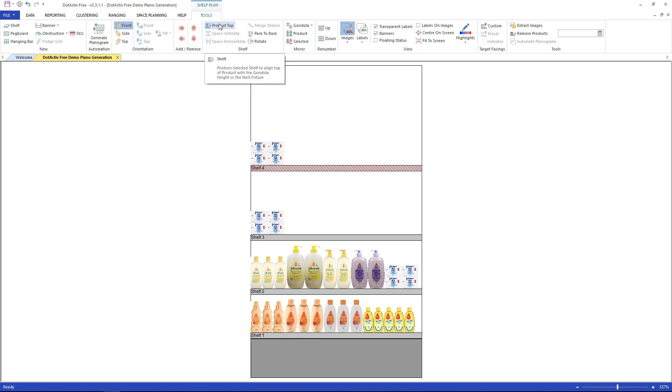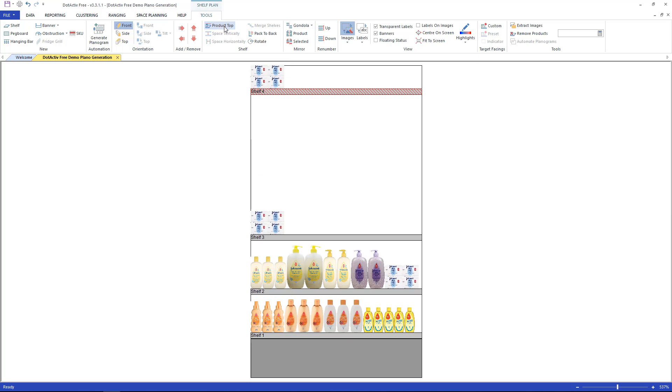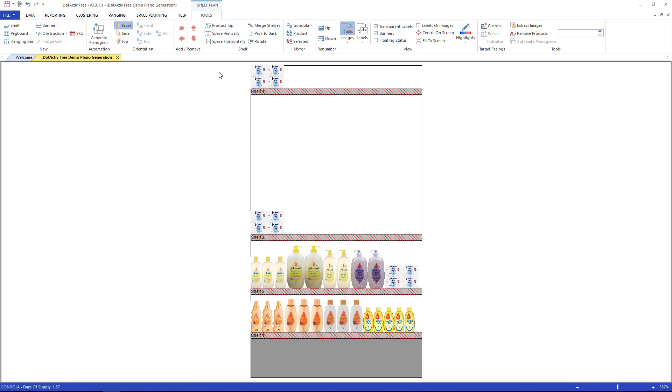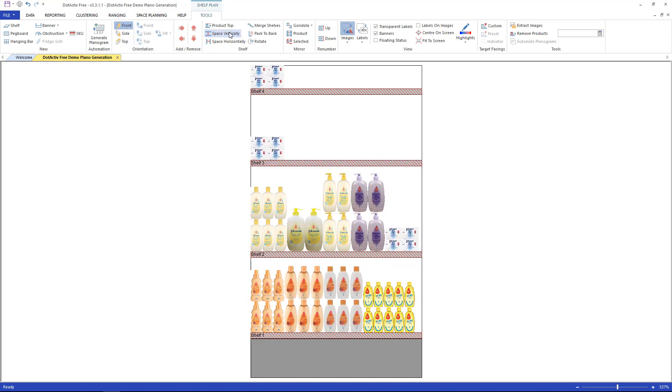Within shelf, the very top icon aligns the products to the top of a gondola. Select the top shelf, click the icon. Now select all the shelves by clicking and dragging to highlight. Click on the option below the top alignment. This aligns the shelves vertically evenly. These functions are best used one drop at a time.